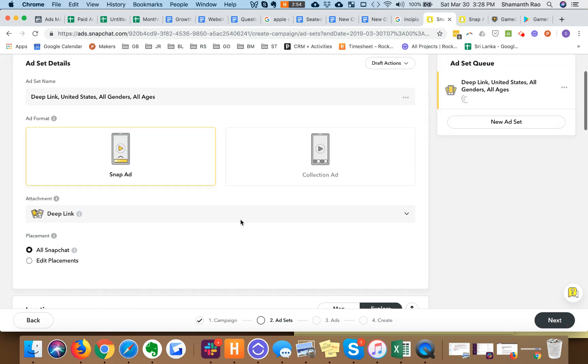Here we are setting up our ad set. Going to start with snap ad. I will come to collection ad in a subsequent video. I'm going to change the ad set name to be a little more meaningful.